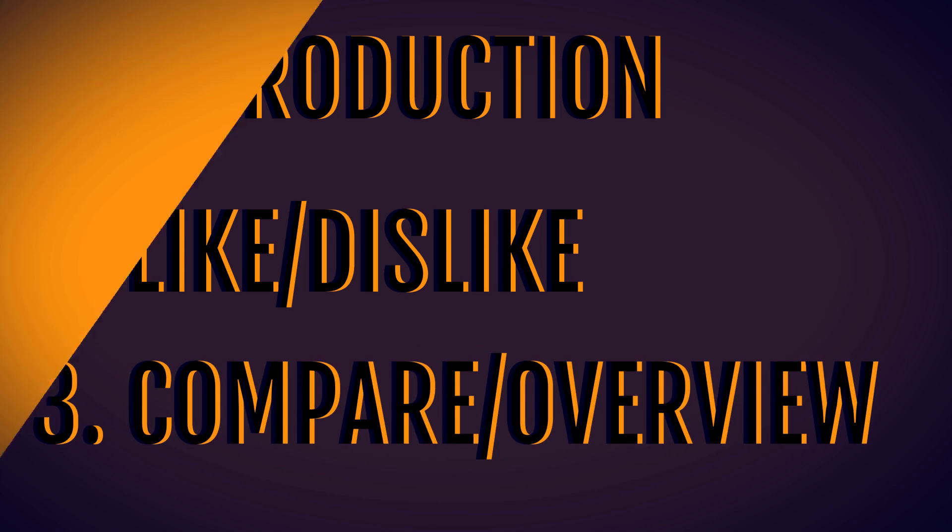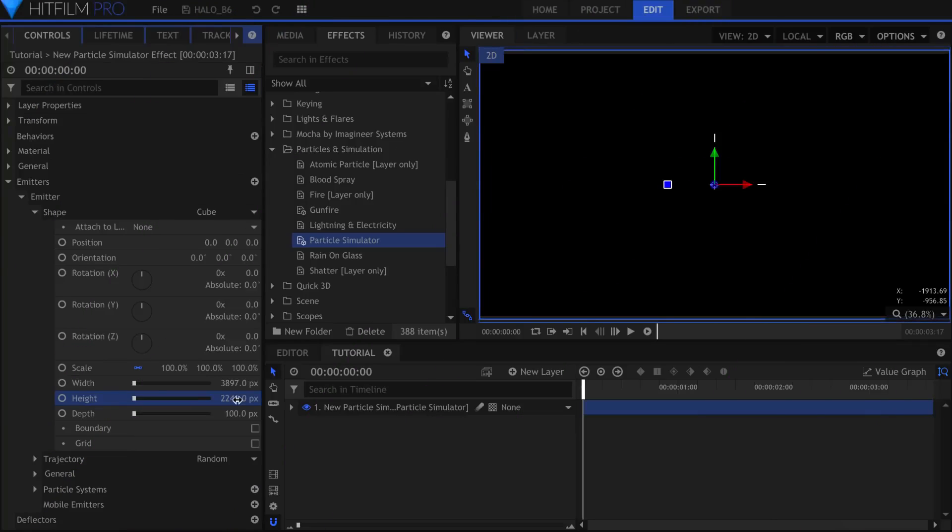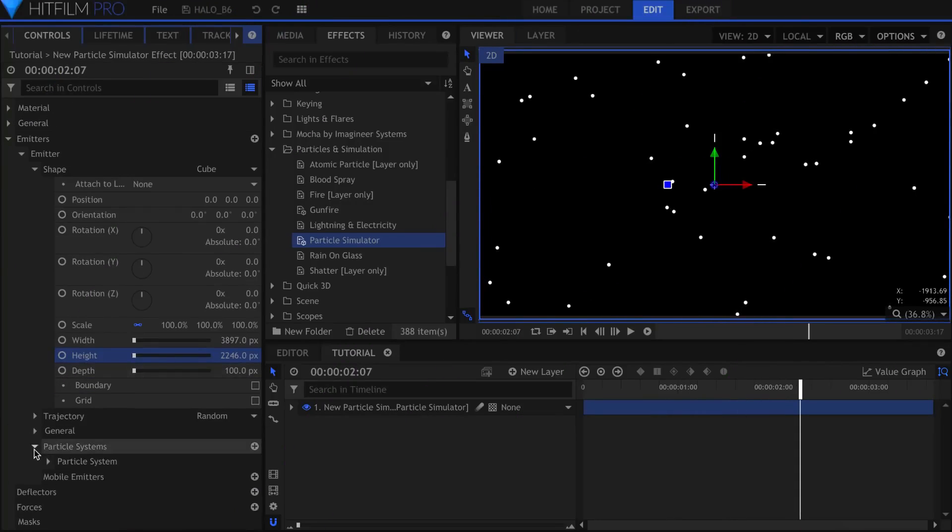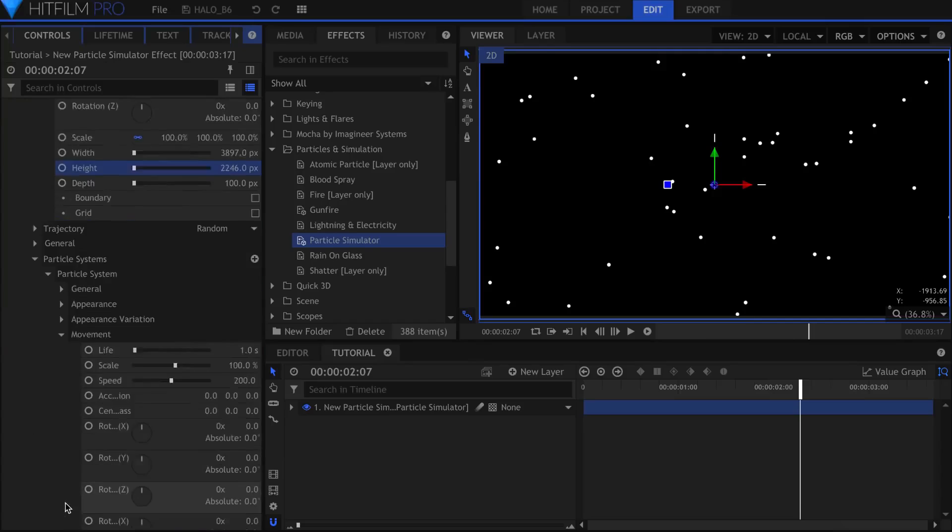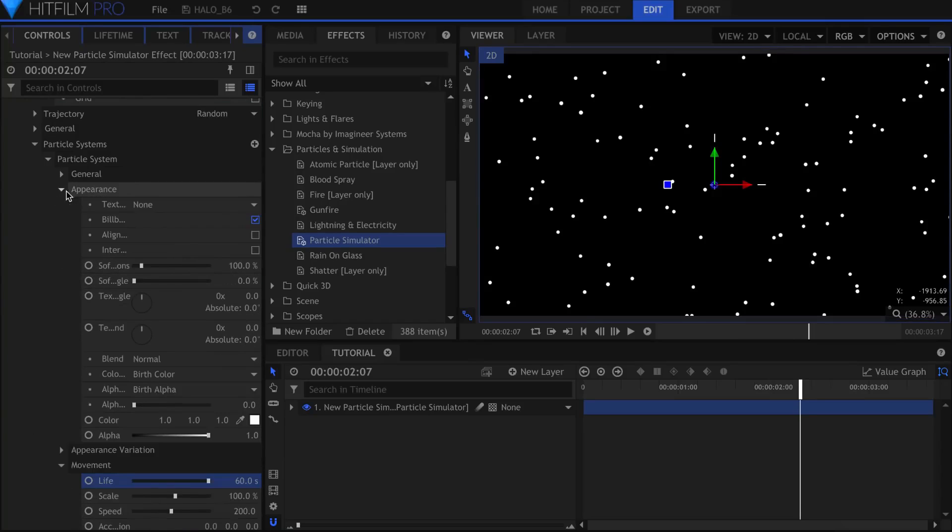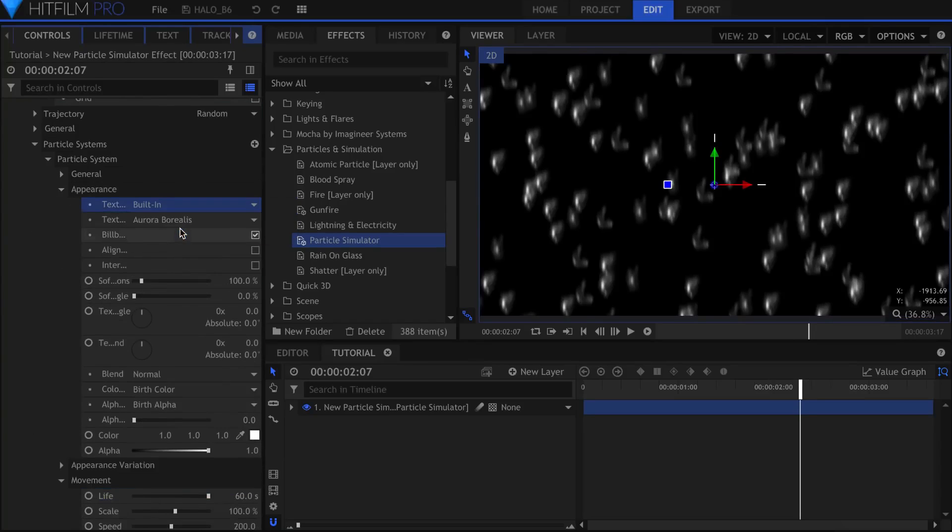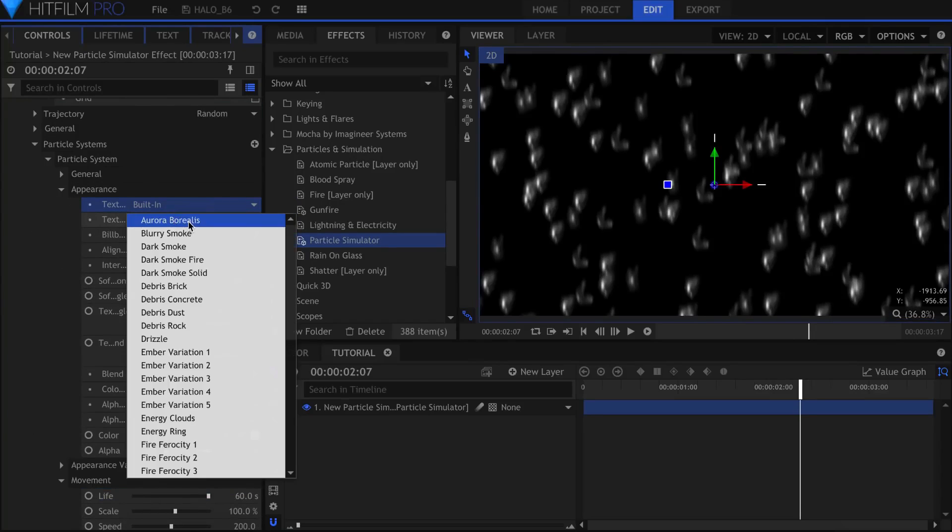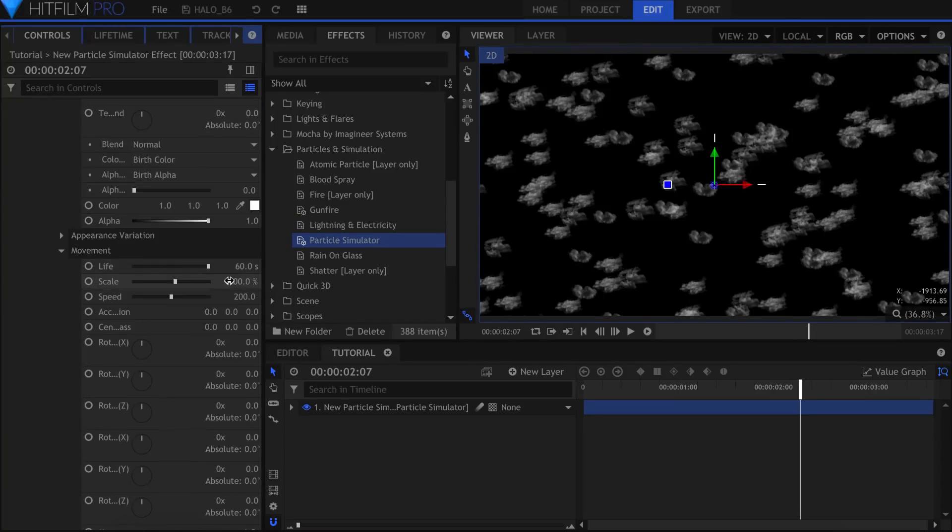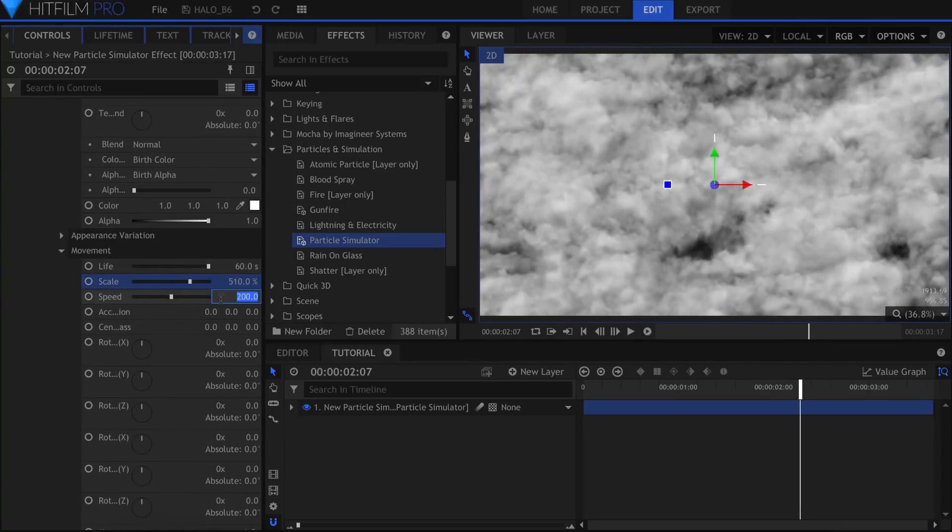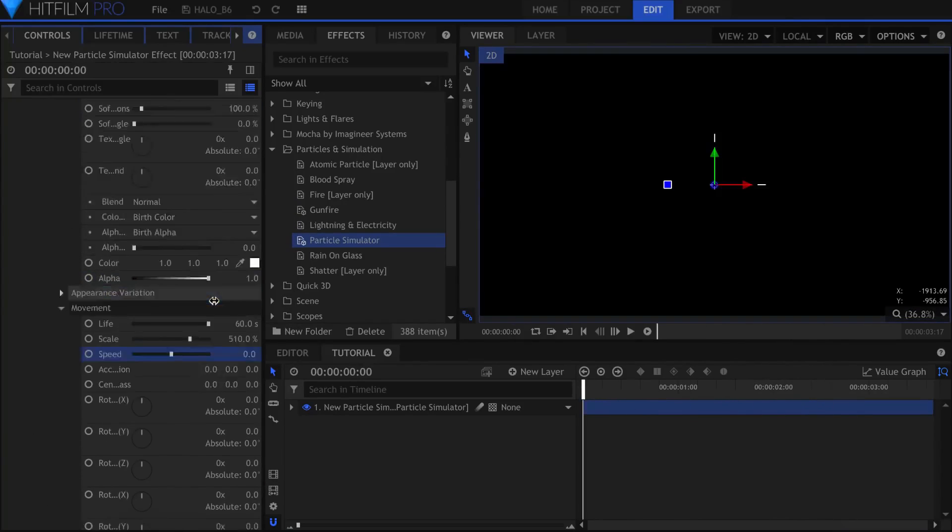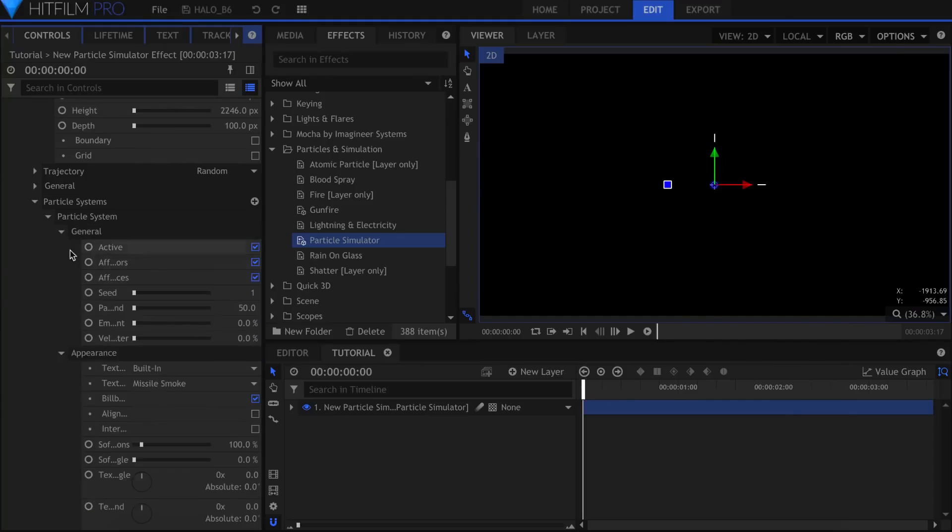Let's start off with the introduction. HitFilm is a video editing and visual effects software that has some really powerful effects as well as a built-in editor. In comparison to other filmmaking software solutions where editor and compositor are separate, HitFilm puts the two together in one software.